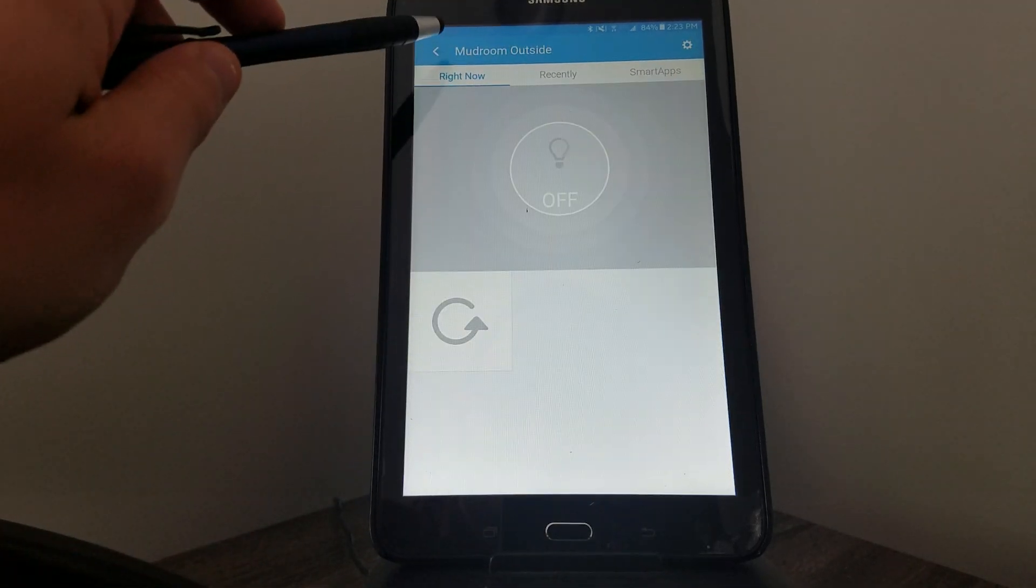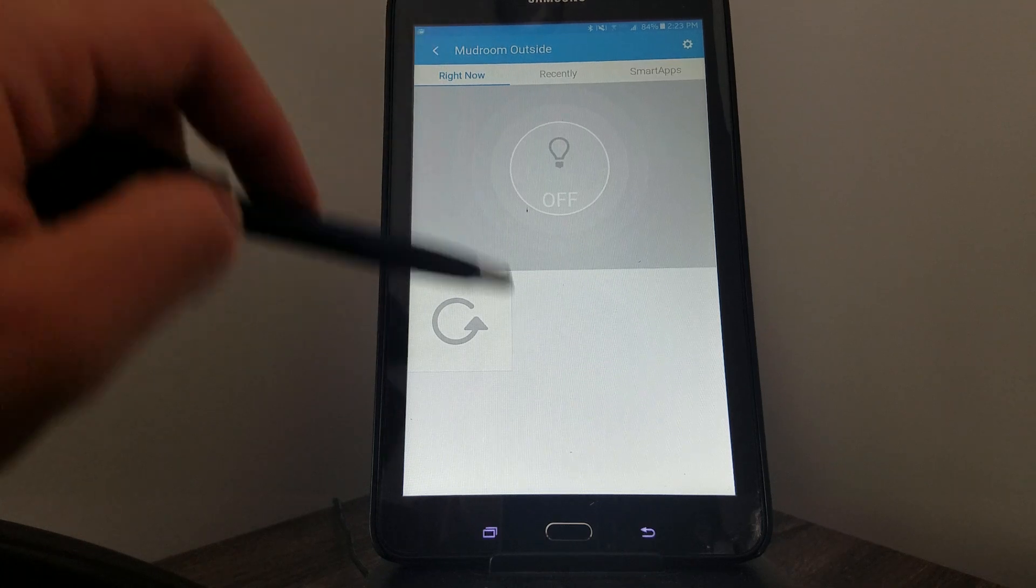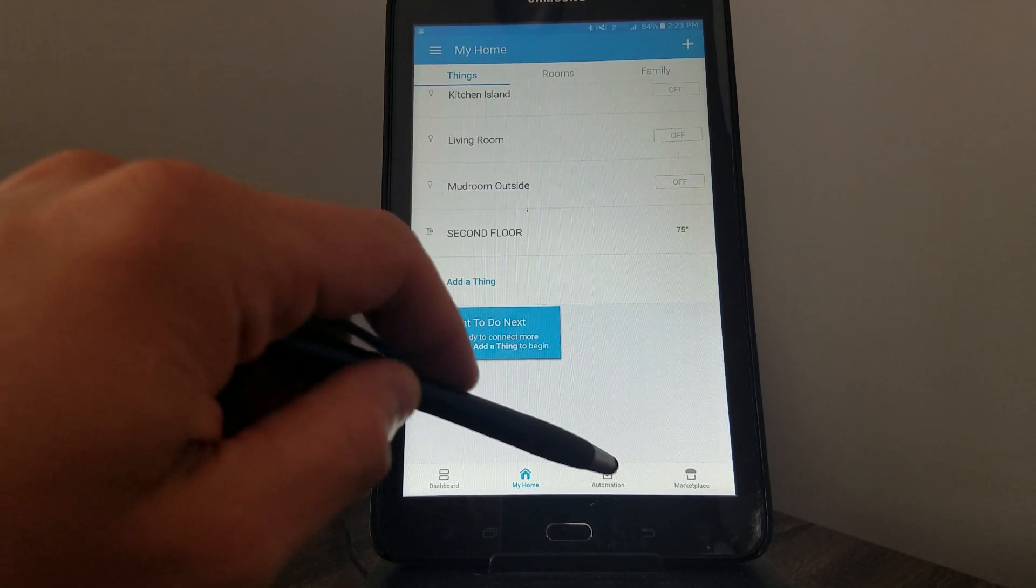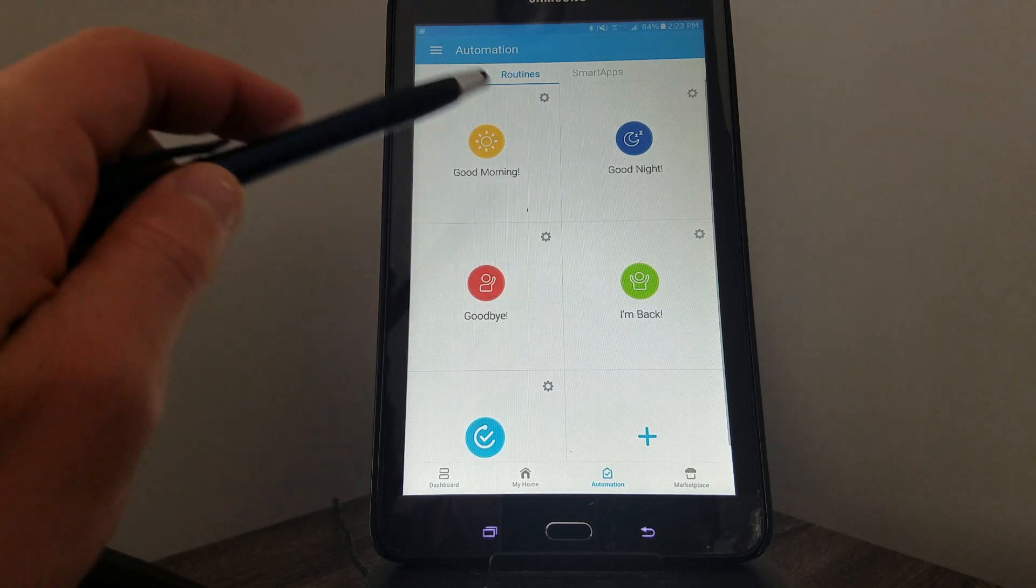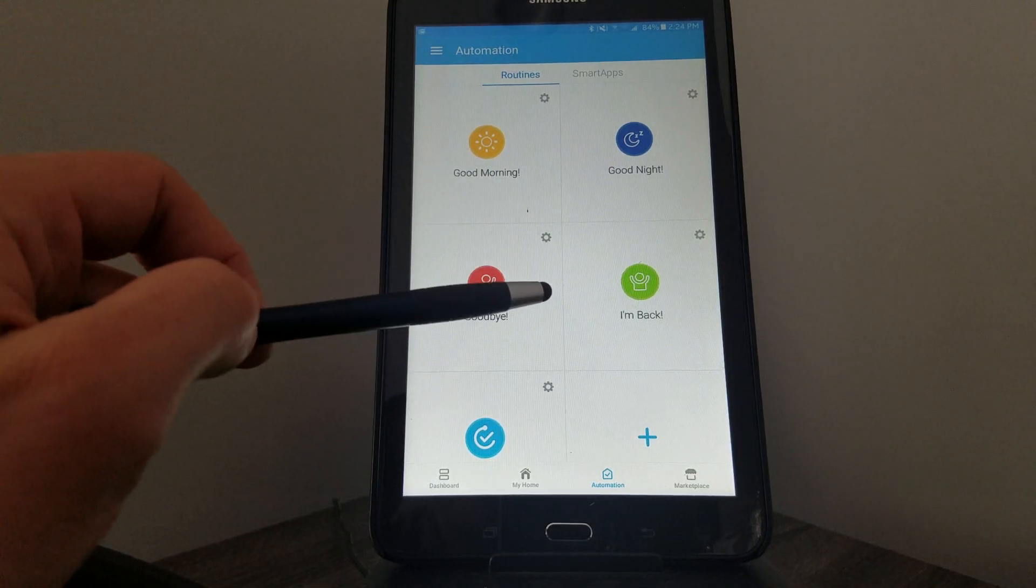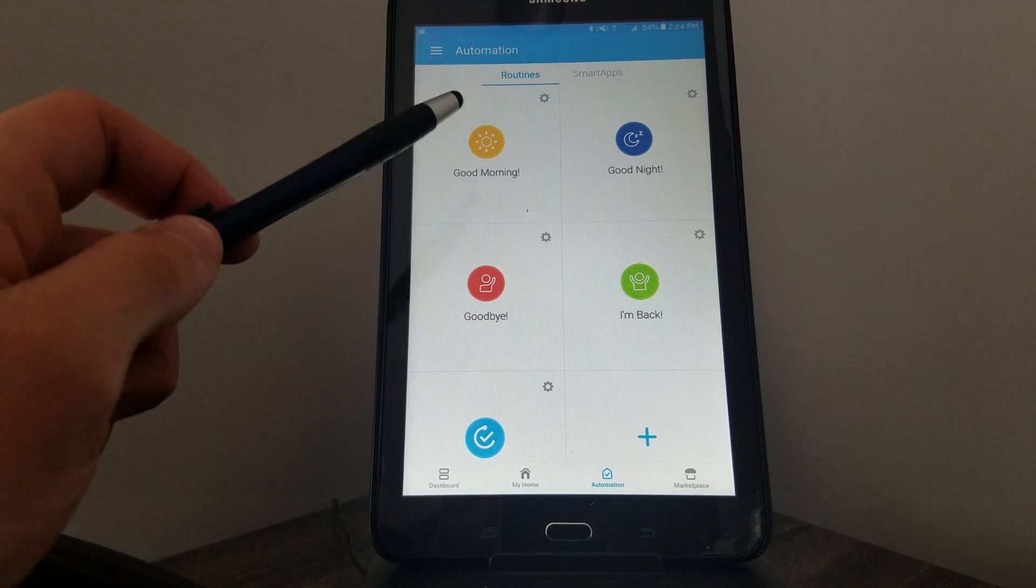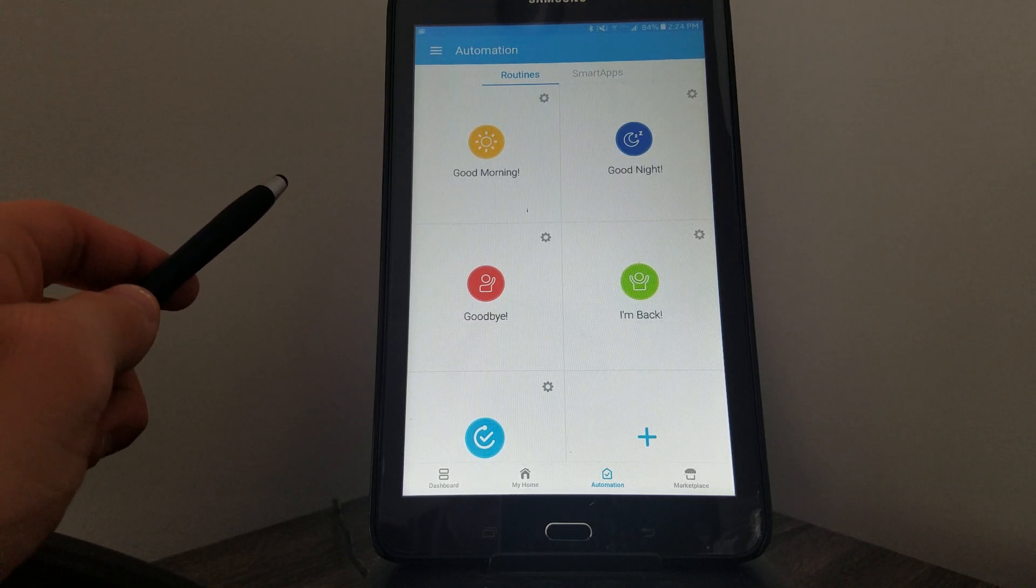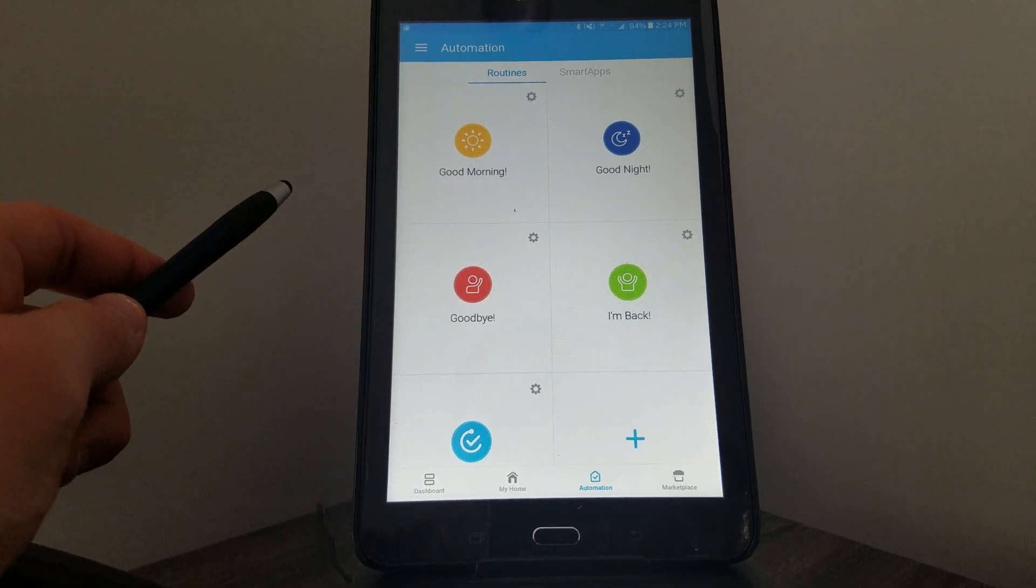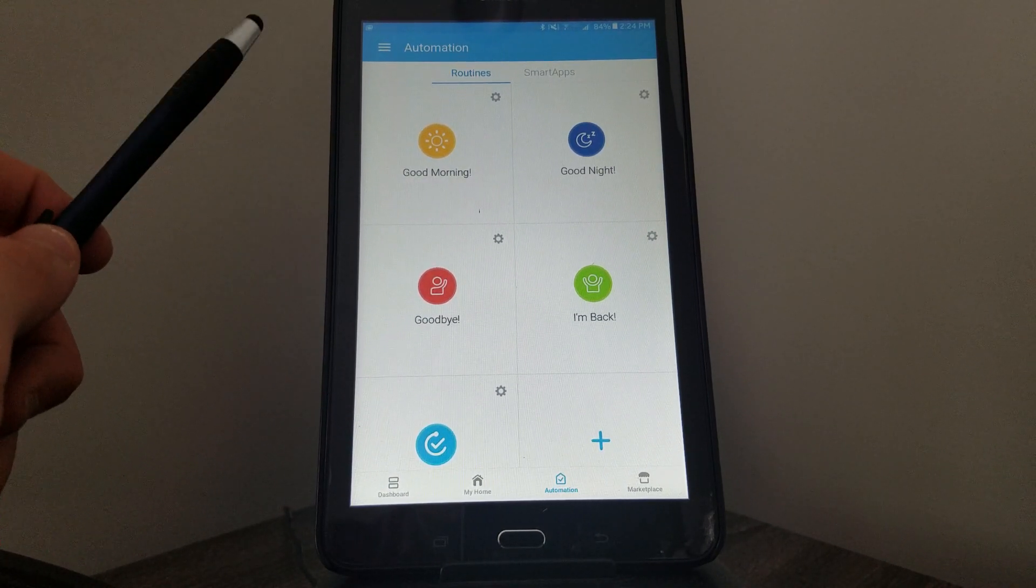Scrolling down to the bottom, next to My Home is a button that says Automation. Here I only have a few set up. Some of these actually came with the app by default. If you wake up every morning you want to click the Good Morning button, it can turn on lights, maybe change the temperature of the house, unlock the alarm, do all sorts of stuff like that.